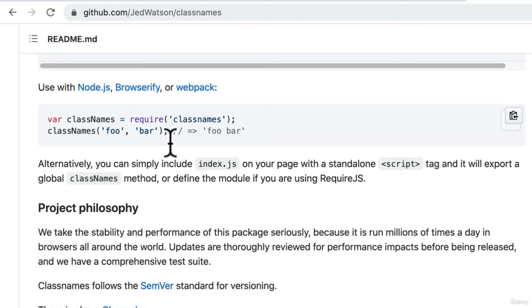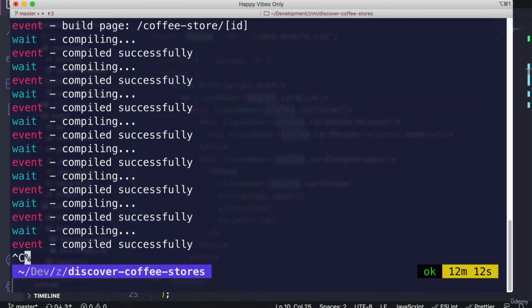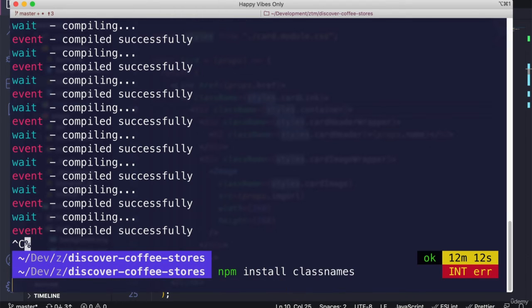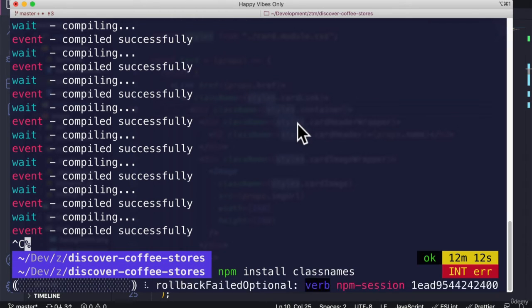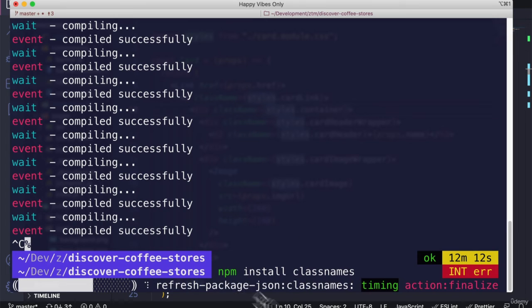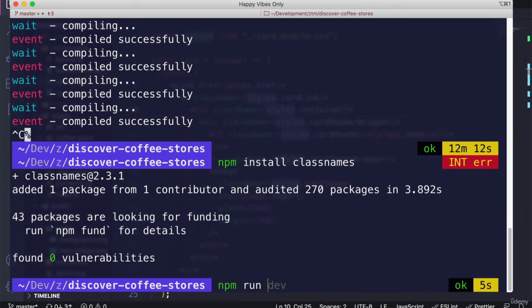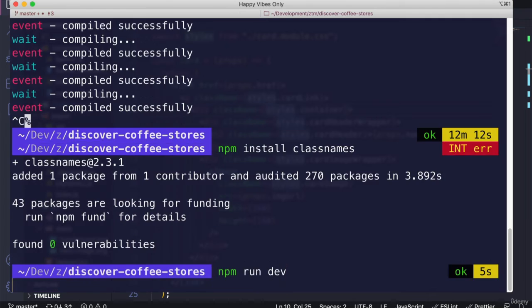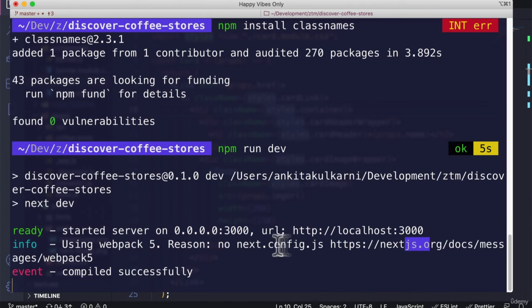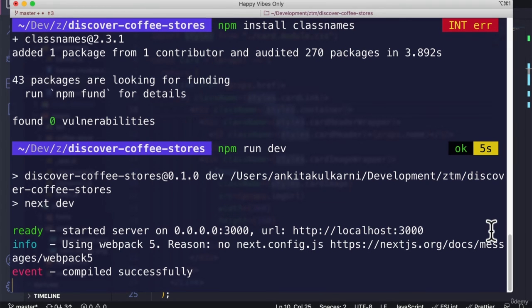So let's go ahead and do that. But first, we need to install classnames. So let's add npm install classnames. As it's installing, already done. So let's start the server again, it has already started.